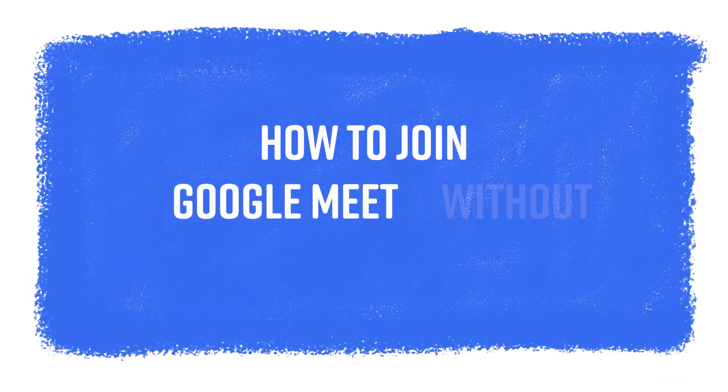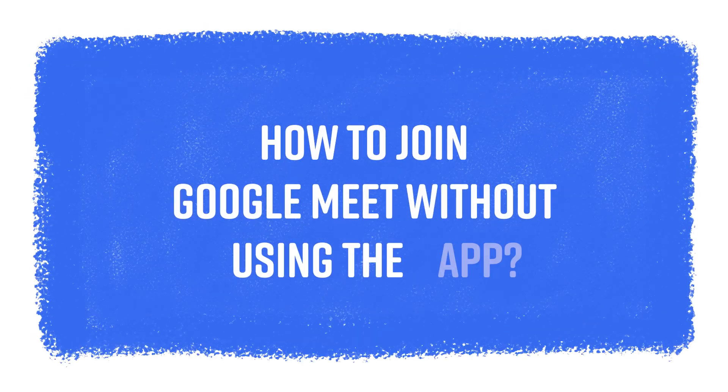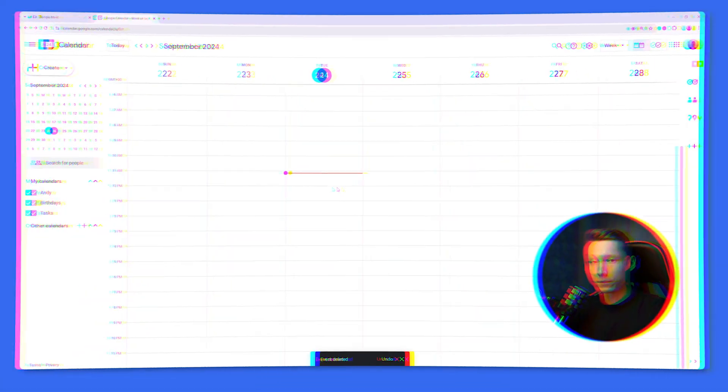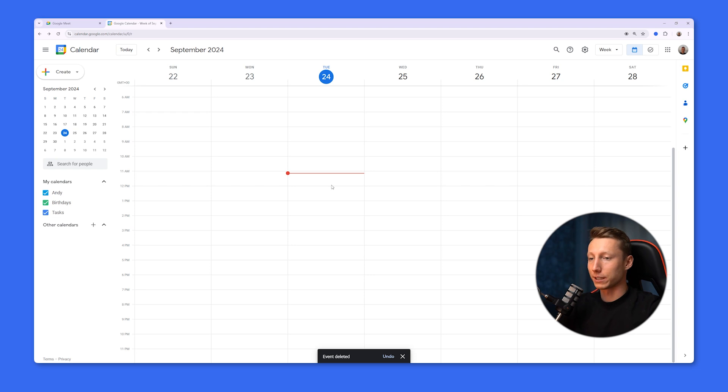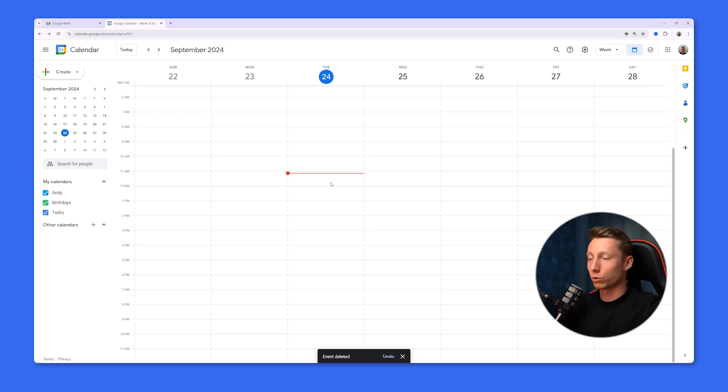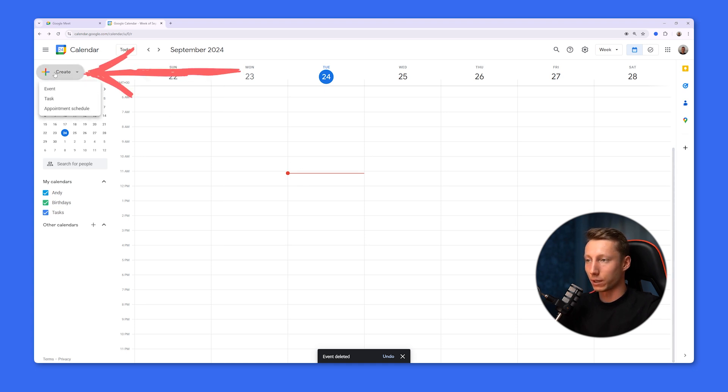Hello everyone, this is Andy and today I will tell you how to join Google Meet without using the app. The first option is to access Google Meet through Google Calendar. To use this method, go to the Google Calendar website. To create a new event, we click the plus button and select the event.